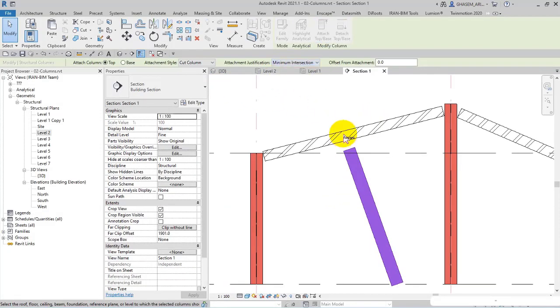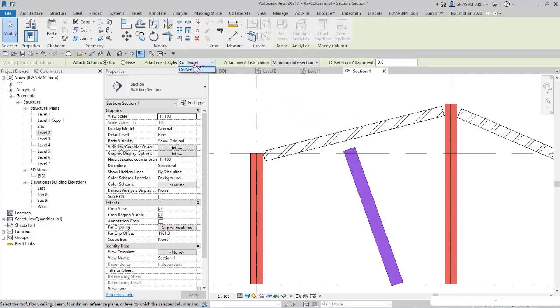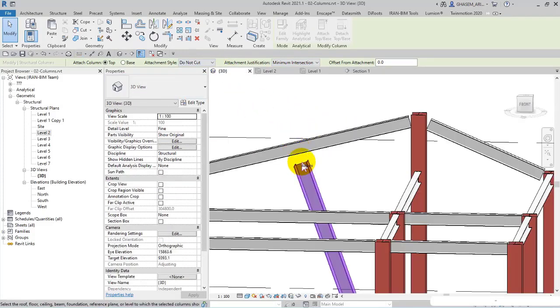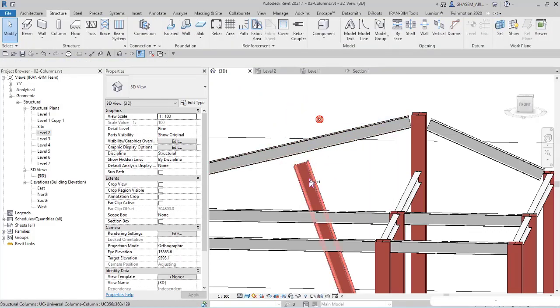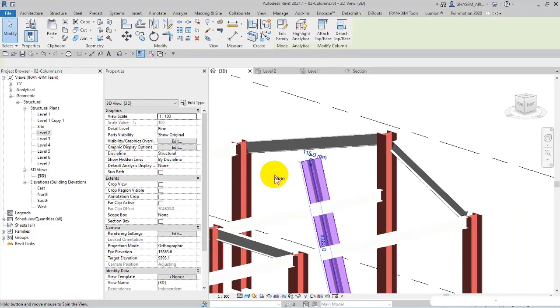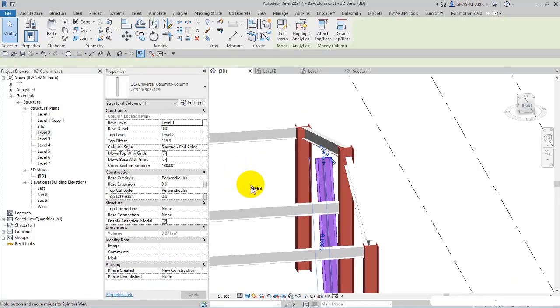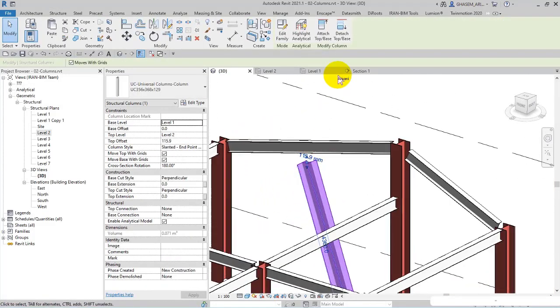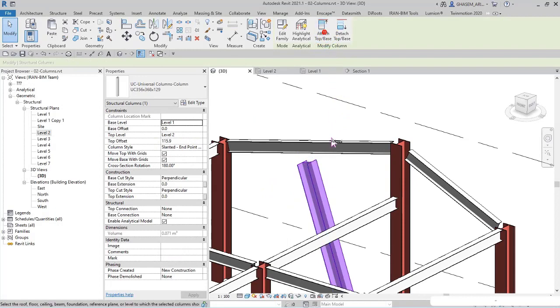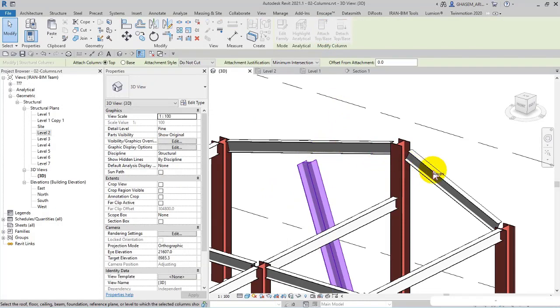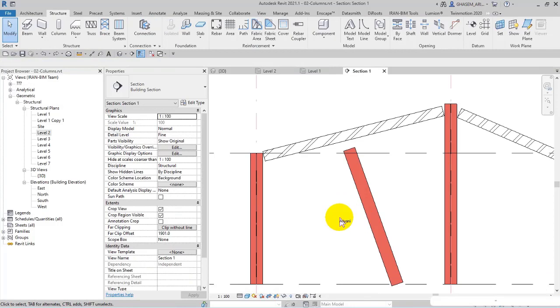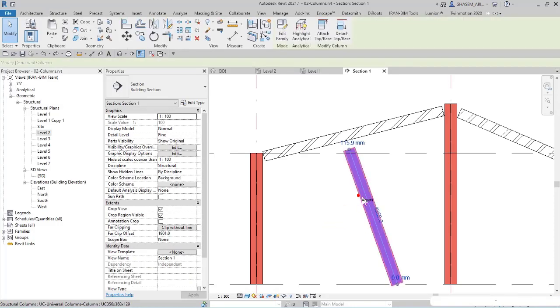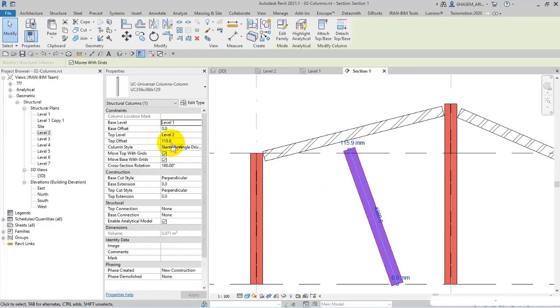Anyway, again I select the column, I minimize the length, attach, maximum intersection and cut target or do not cut. Let me check it in 3D.